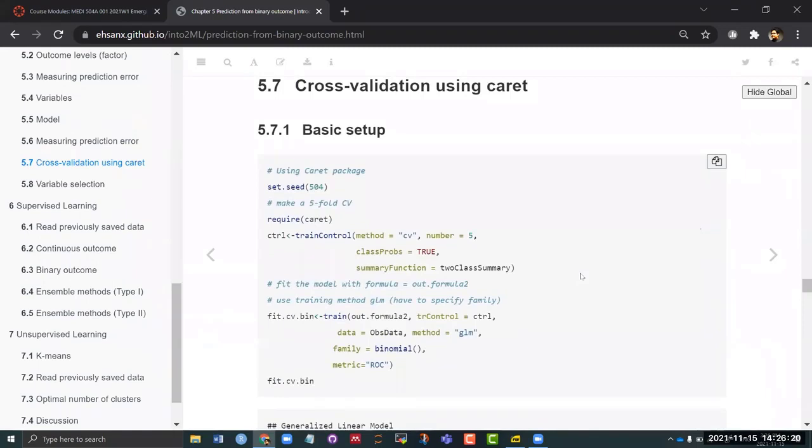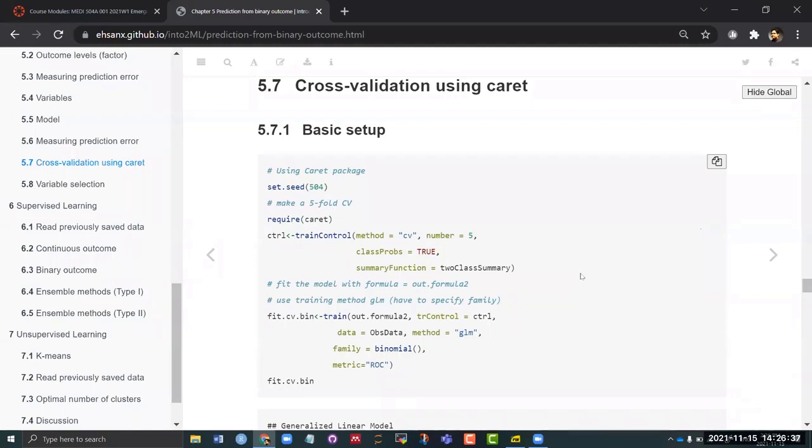Now let us straight jump through the cross validation. Notice that there are some additional parameters that I'm going to use here because I'm dealing with a classification problem and I want to estimate the probabilities. Because the probabilities will be used to estimate the sensitivity and specificity which will be then used to calculate the AUC. So I need to specify the class probability and the summary functions. So that is on the train control side. When I'm using the train control function I need to specify it on top of CV 5-fold.